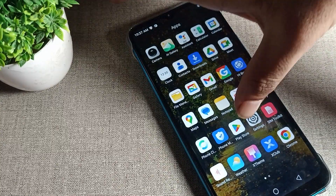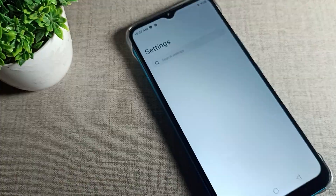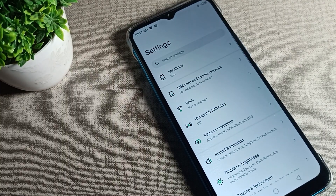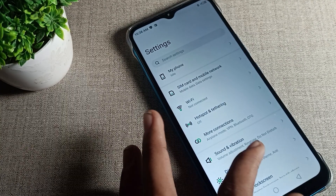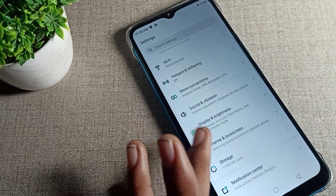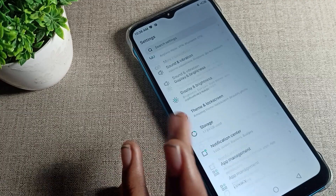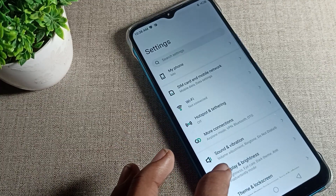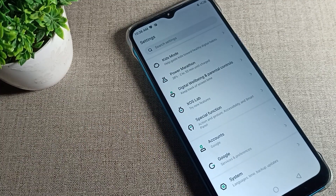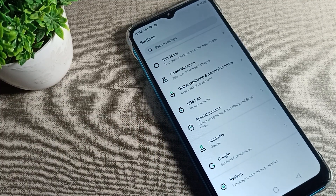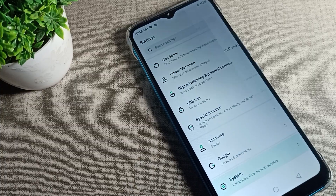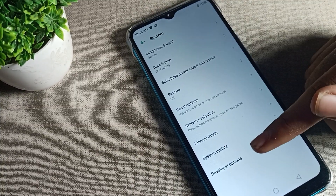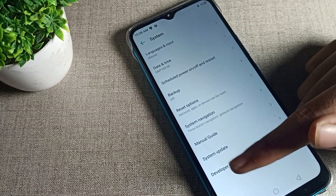To turn off developer options, open your phone Settings. Once in Settings, you can see the Infinix phone settings menu. Scroll to the last option and tap on System settings. From there, you can see the Developer option listed.